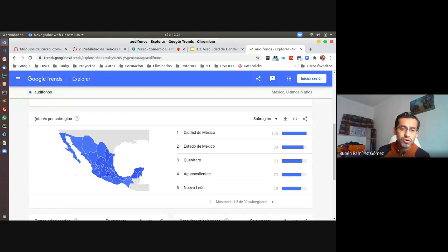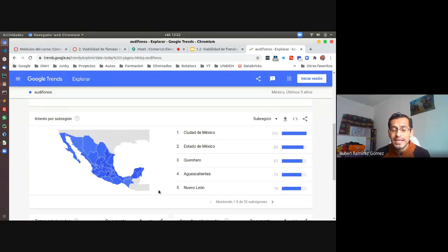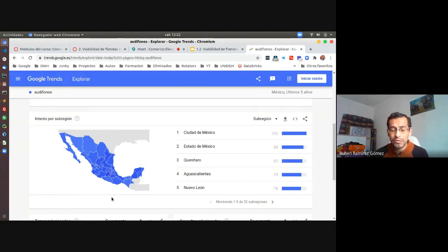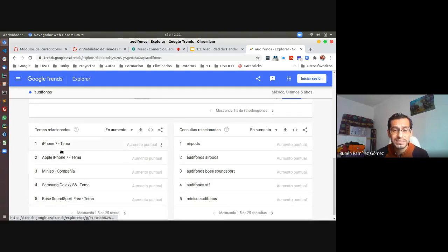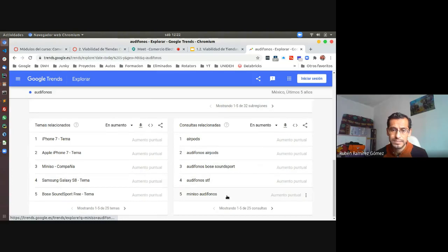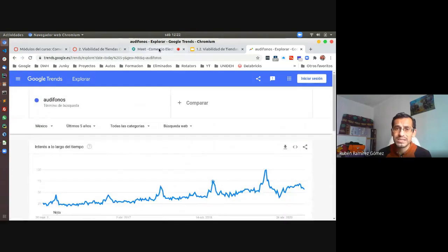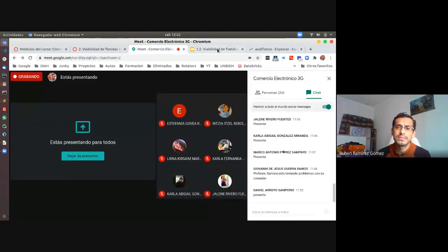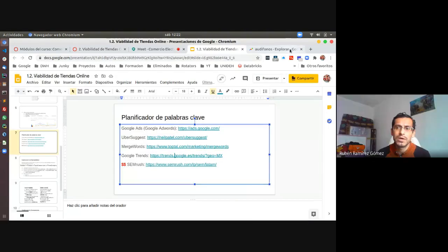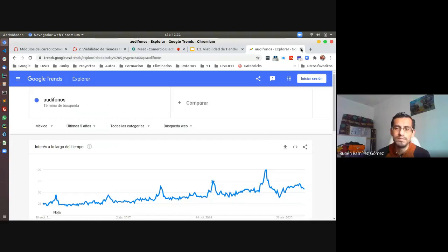Con los audífonos también muestra qué estados los buscan más y con qué temas los relacionan —muchas veces son marcas. Las tendencias van a variar de acuerdo al producto que se esté vendiendo.